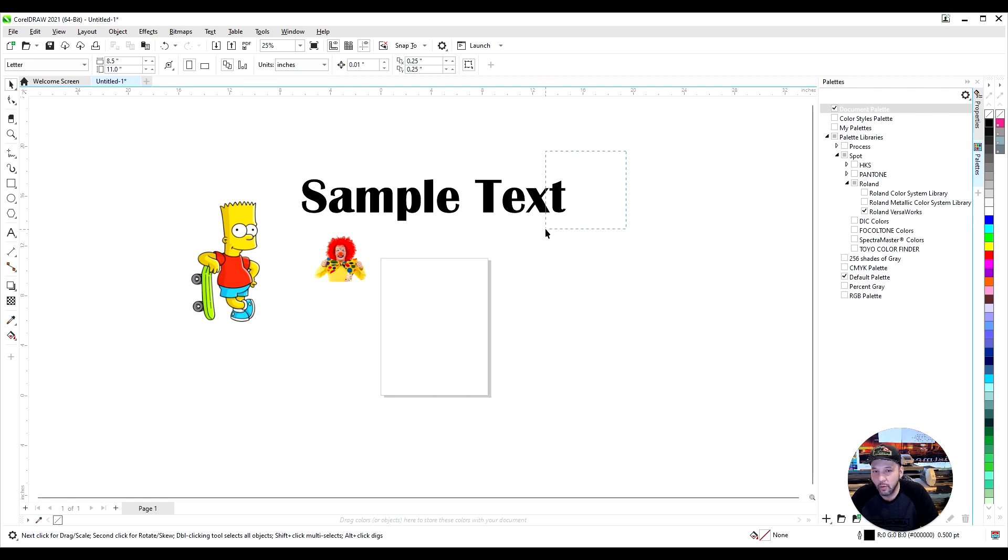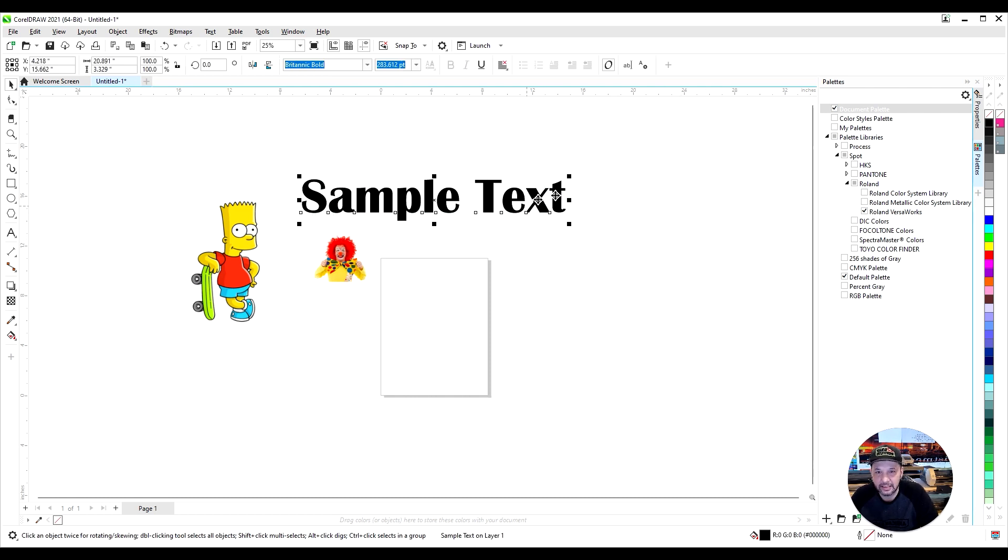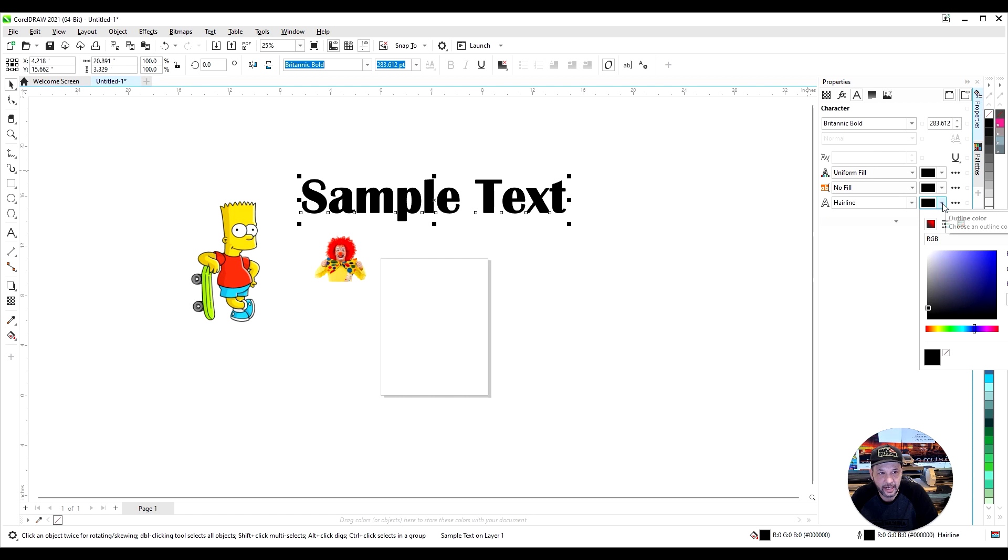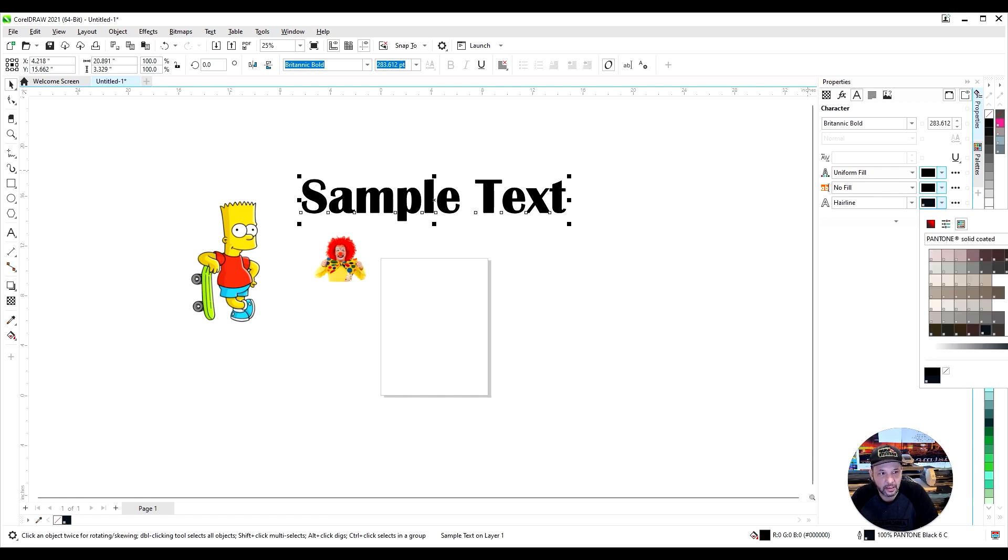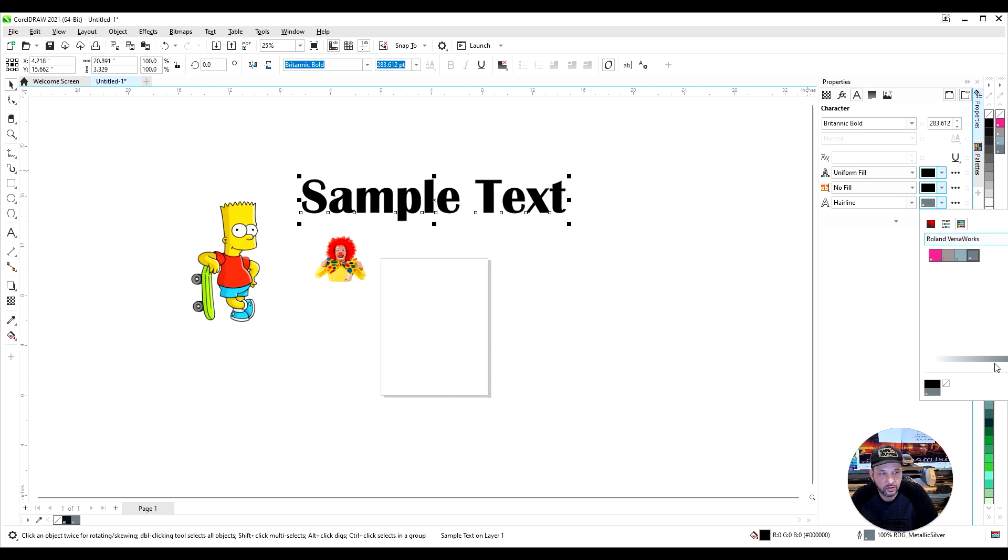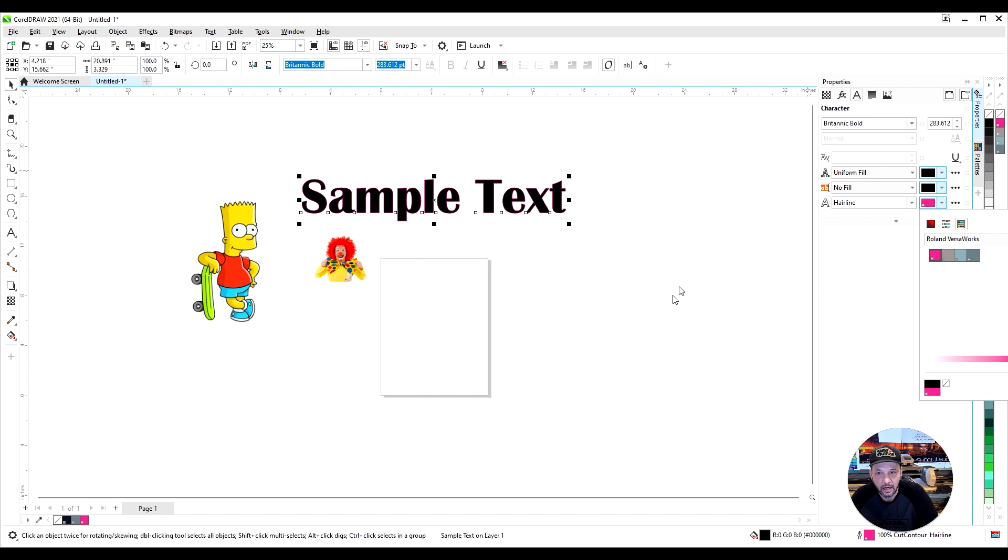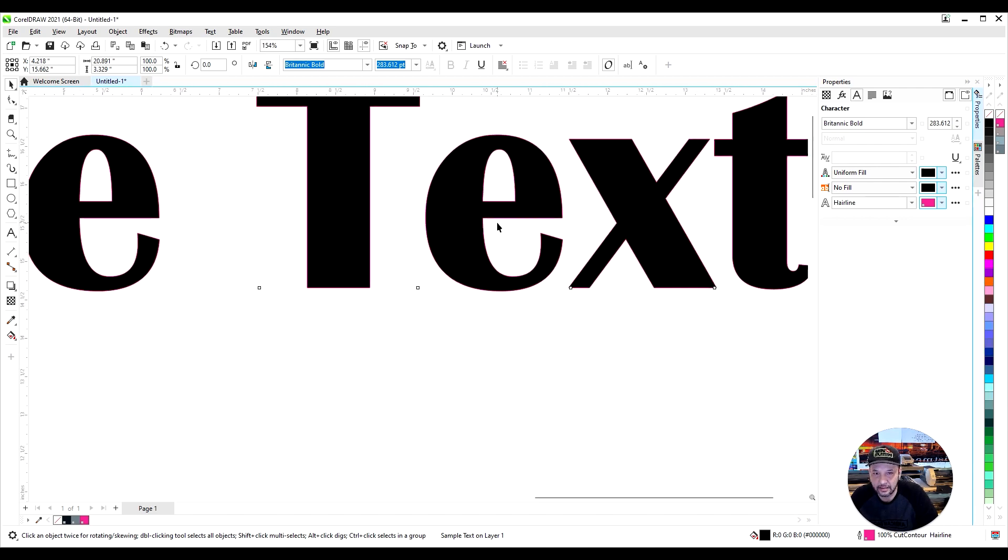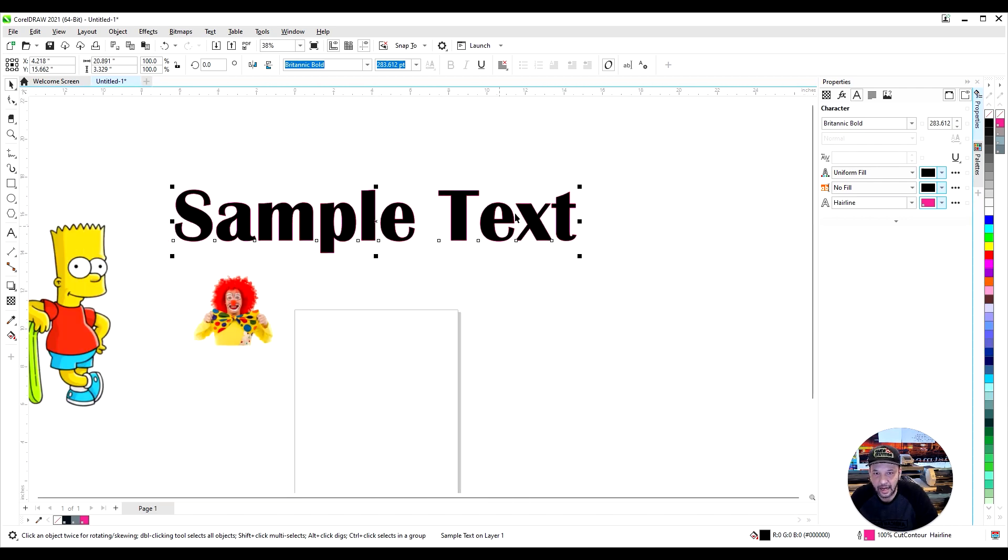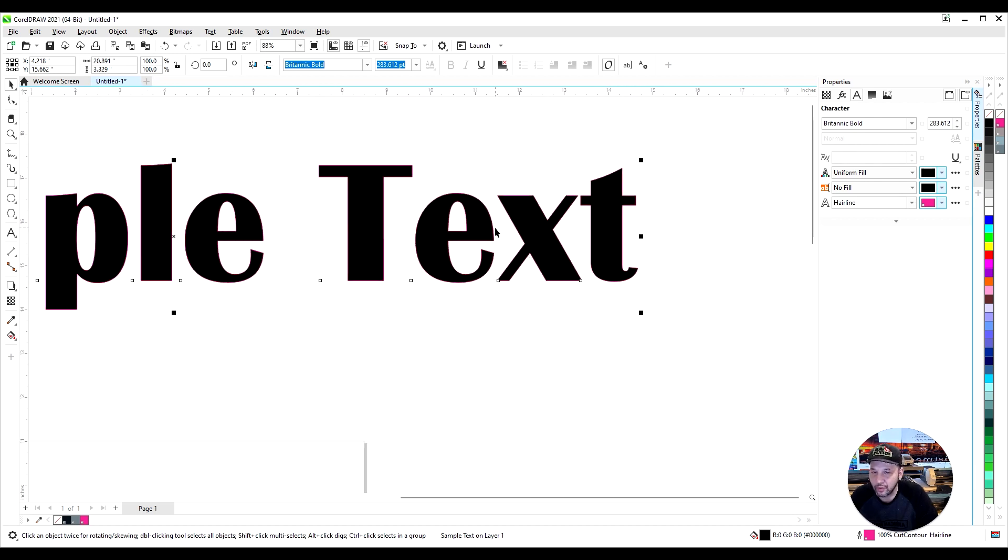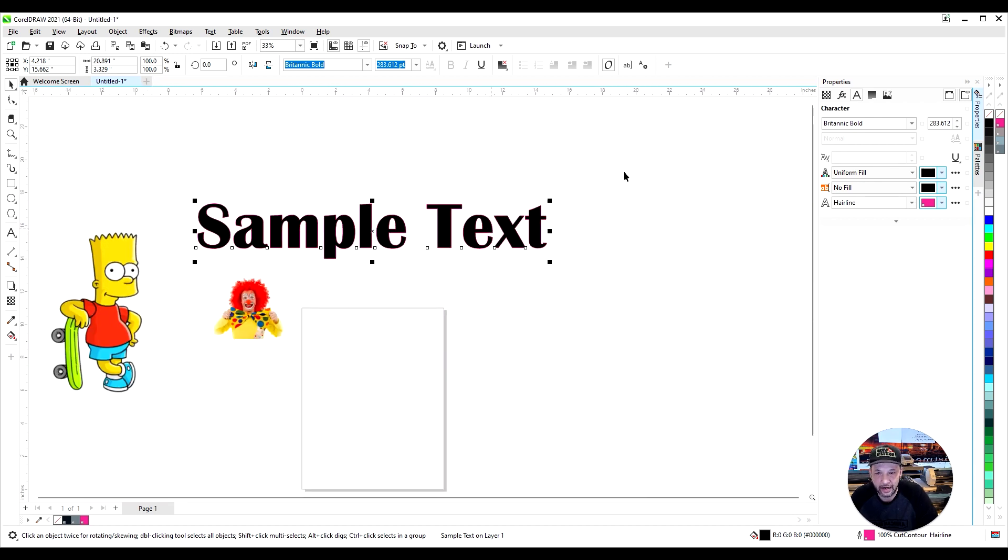So there's many ways that we can tackle a contour cut. One is just by selecting your text, going to Properties, and putting a hairline outline on there. Then we want to change the color. There's many ways - you can click on this bar, go to Roland, Roland VersaWorks, and click right here. Another way is to use your eyedropper and click right there. That achieves the same results. As you can see, we have a contour cut. That's that pink line, and your Roland printer will be able to identify that as your cut line.